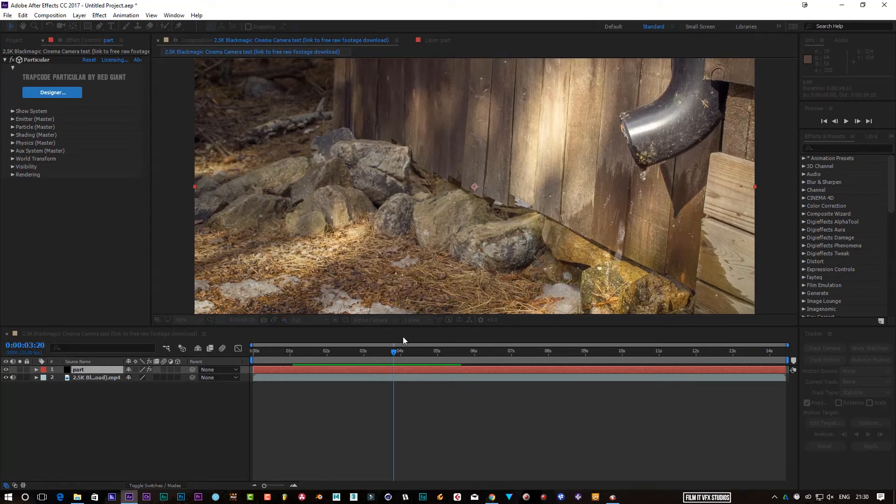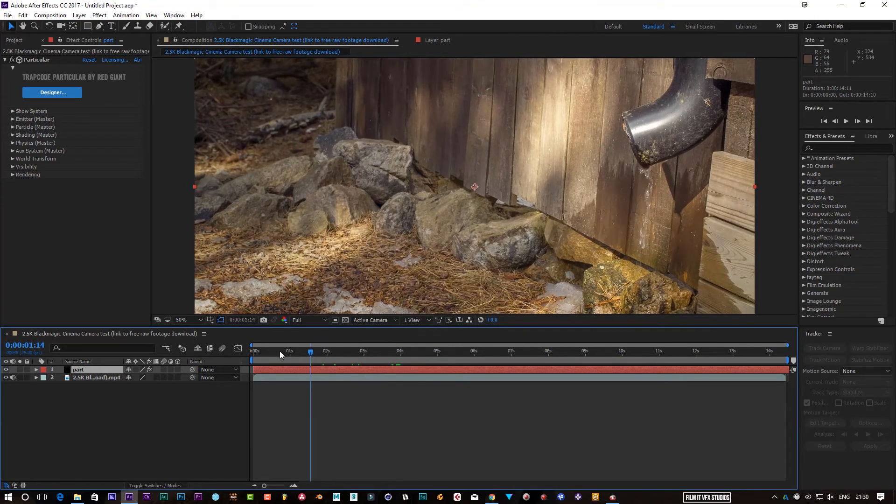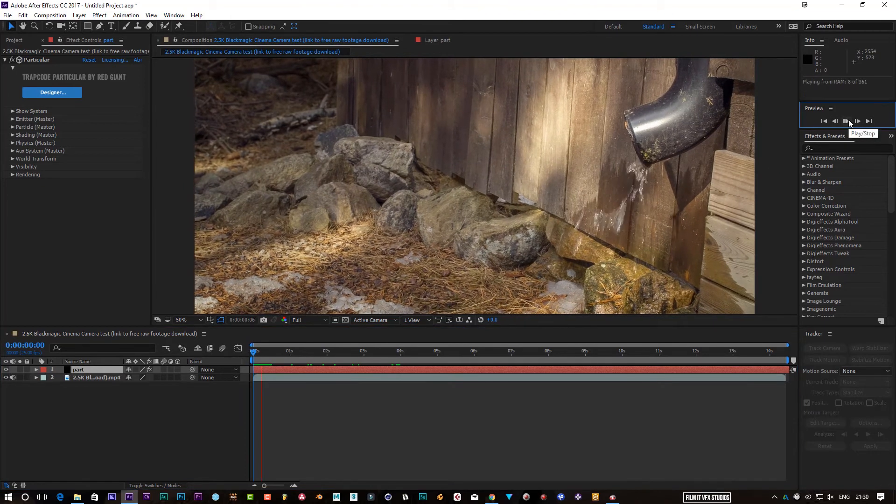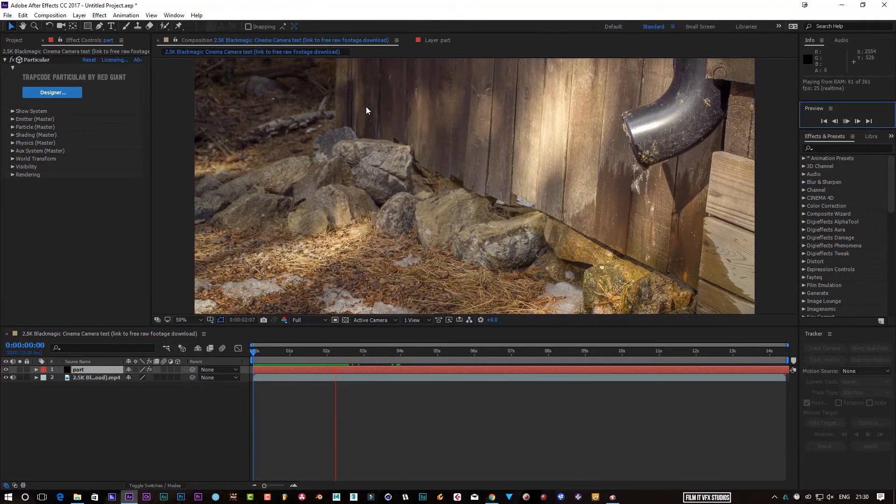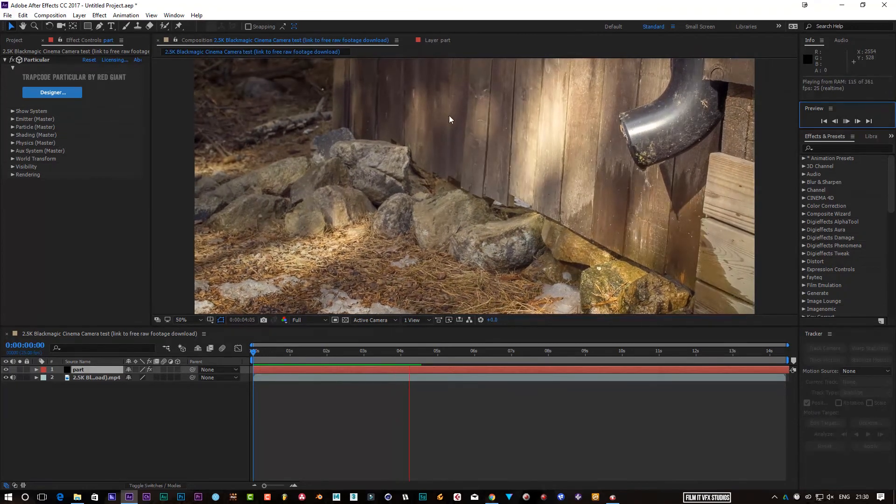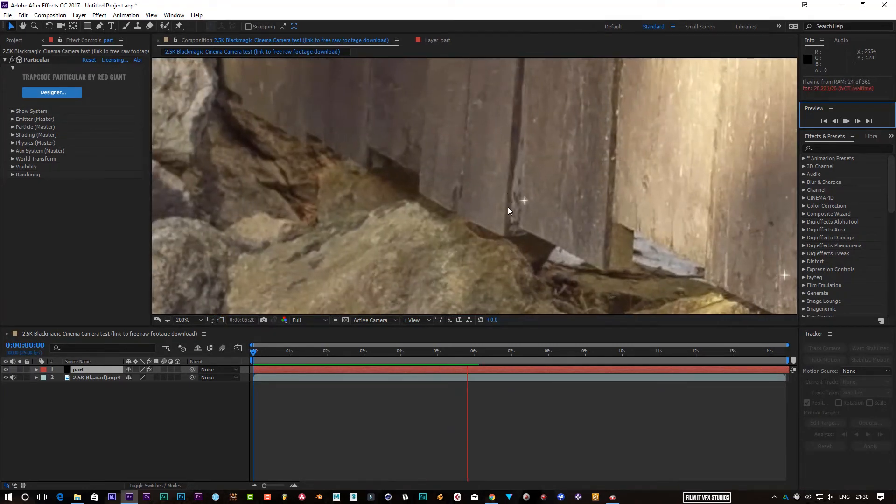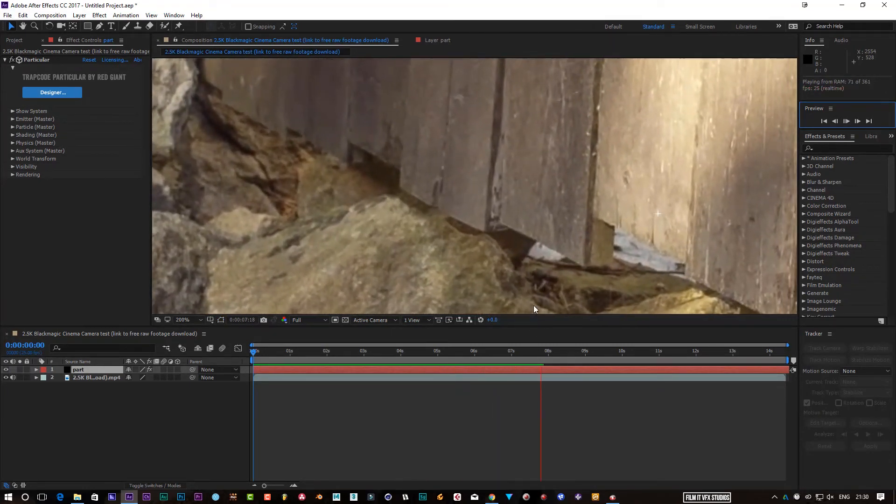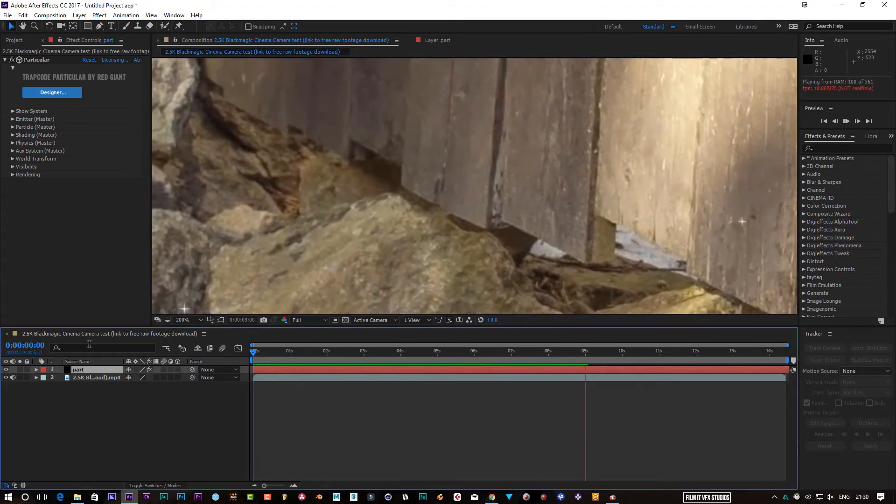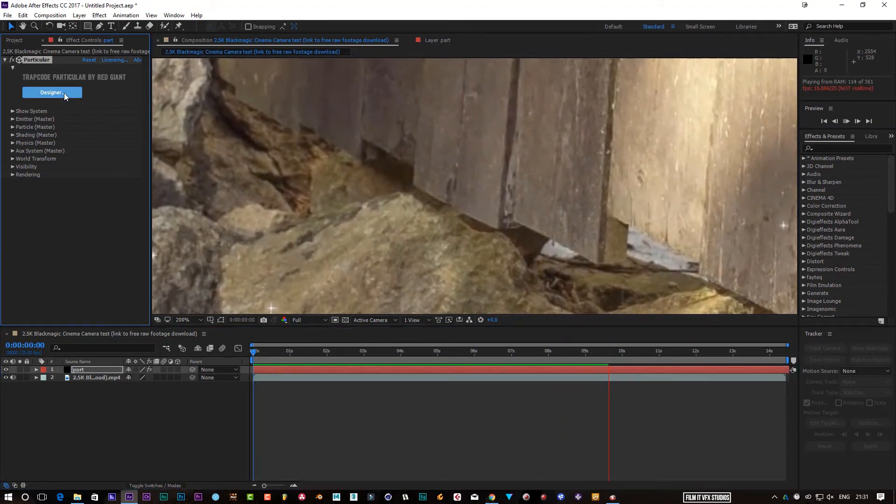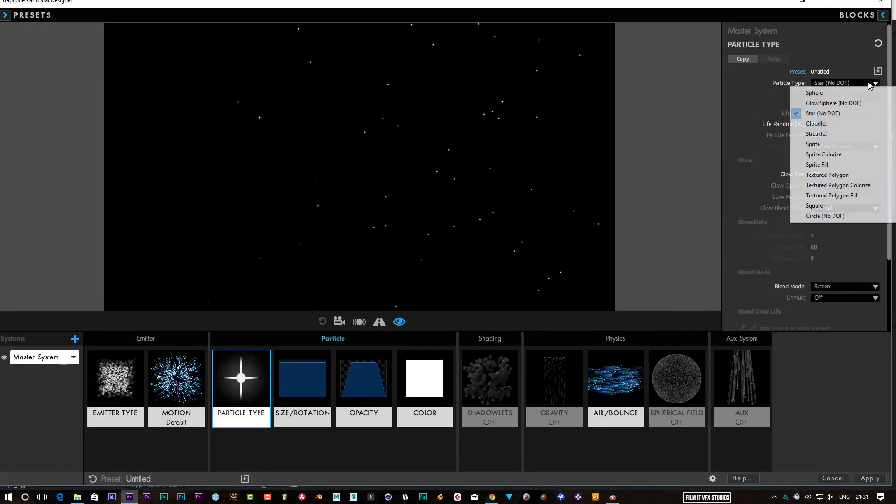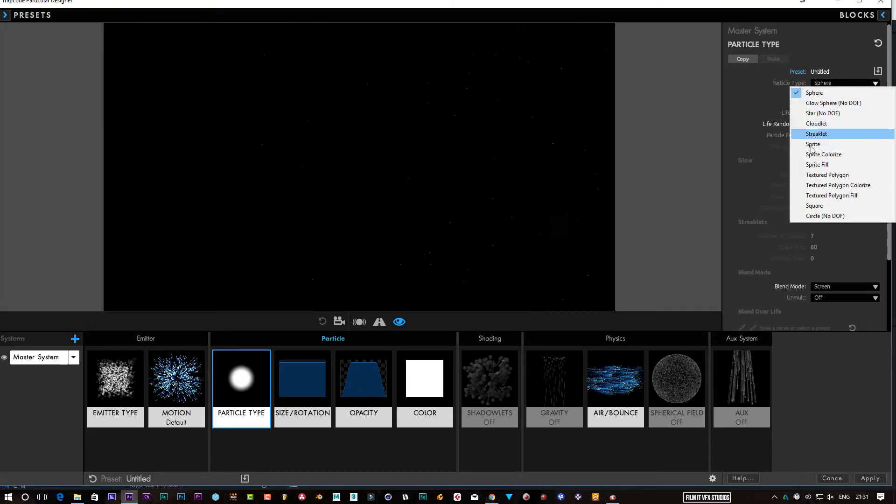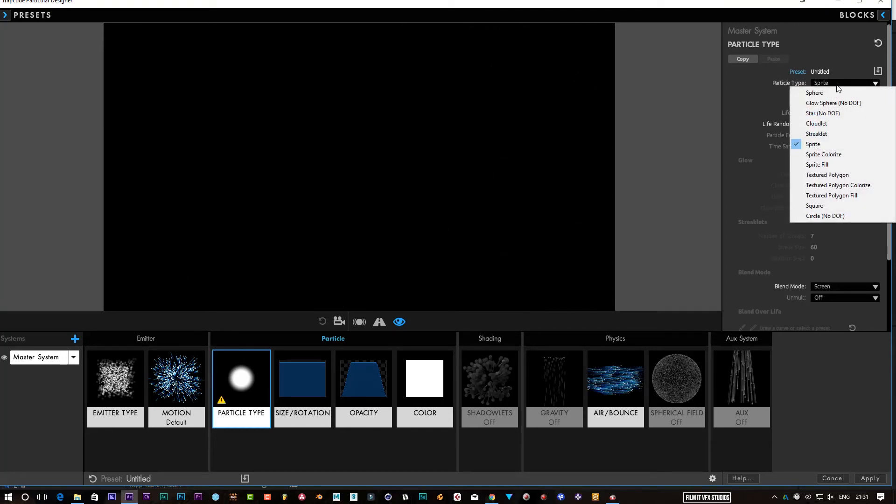And then I could punch out to say 500%, click OK on that. And now what that's done is made the particles a lot slower. So if I play that back now, when it starts, you can see the particles. They're very faintly coming in. I've got it set to Star at the moment.